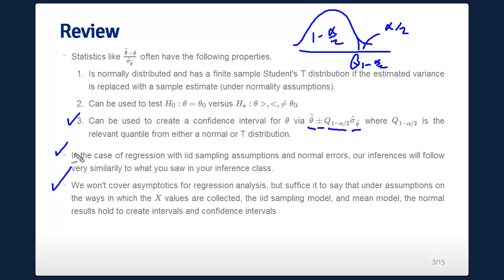Under very broad settings, asymptotic normality will also help you, and there you don't actually need normality of the errors — you just need the iid sampling assumption and some assumptions about how x goes to infinity. Those two things will give you all the asymptotics you need, and when we switch to generalized linear models that's what we'll take advantage of. But we're not going to cover that because it's a bit advanced.